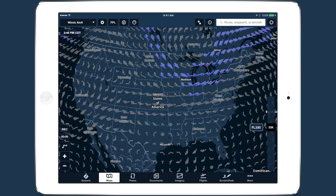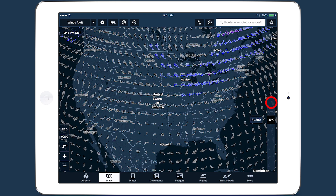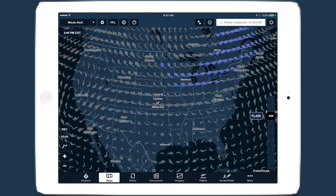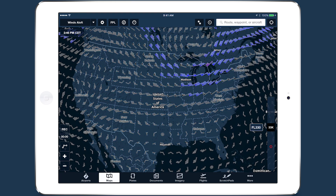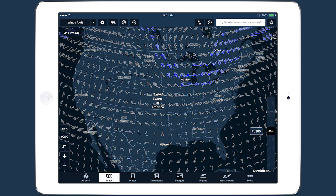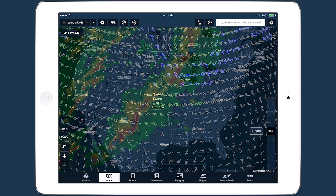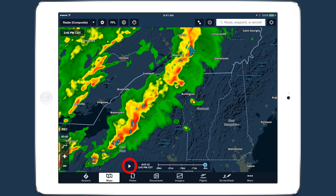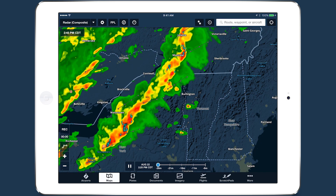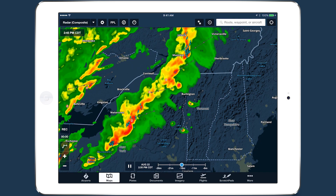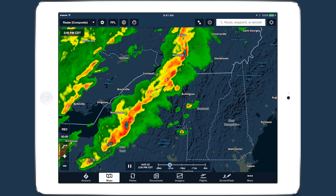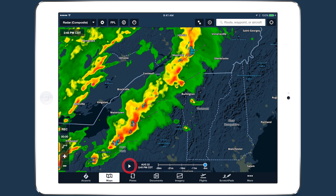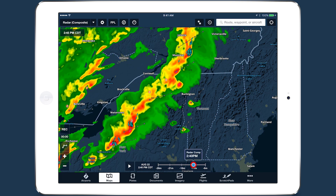This tapping function also works with altitude sliders, like on the winds aloft layer. The ability to choose between automatic or manual weather animation with the time slider tool enhances ForeFlight's weather planning capabilities.